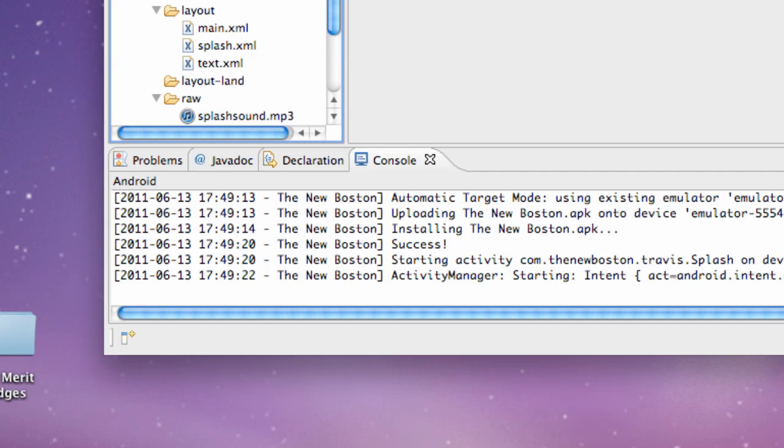What's up guys, welcome to your 35th Android tutorial. For the newbies, my name is Travis.